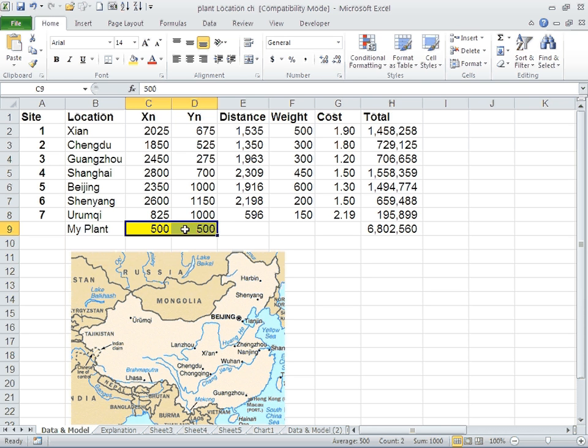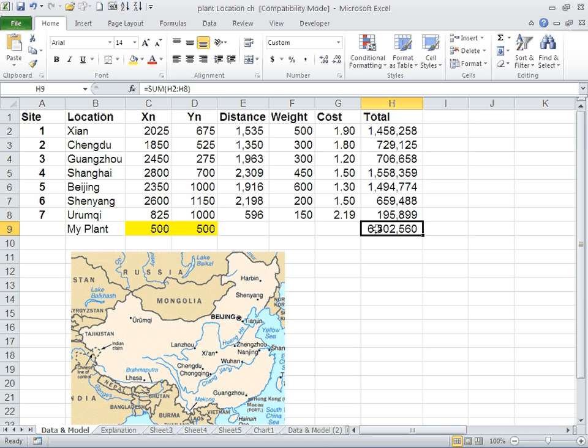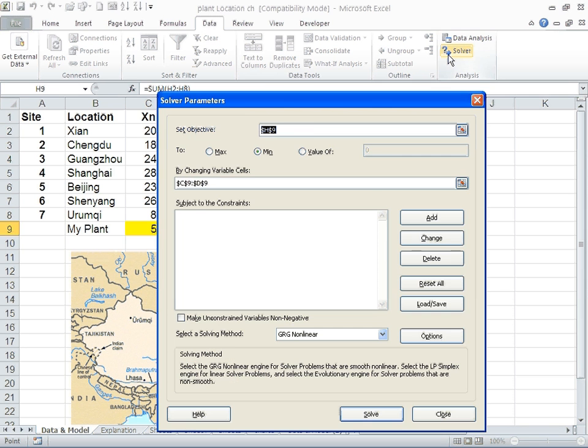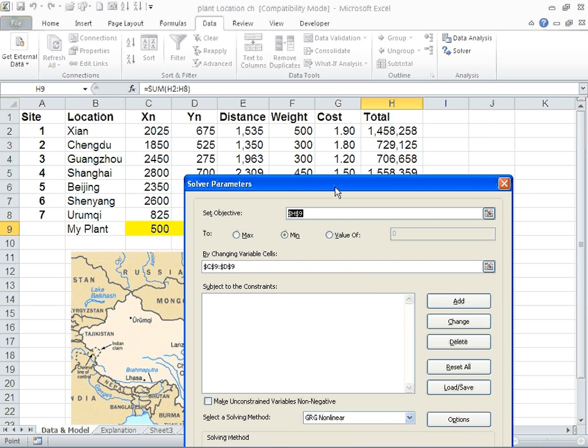What you can do using Excel is use the solver. A solver is a tool that minimizes the cost. If you go to data, click on solver, you select as the objective to be H9.